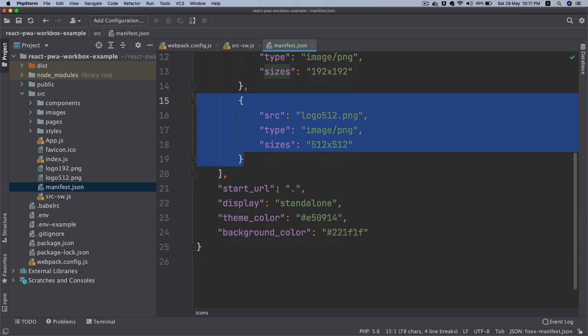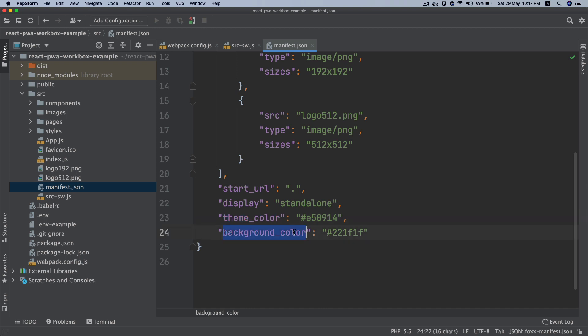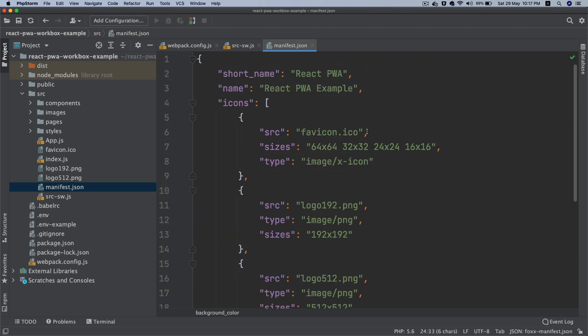Then what is the site URL. In my case it's the root, so what is the start URL, in my case it's the root. Display standalone, theme color, whatever color you want to use for theme you can use that. What is the background color of your application, you can use that. So these are the configurations you can define for yourself.